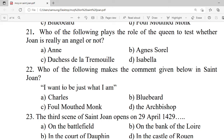Question 21: Who of the following plays the role of the queen to test whether Joan is really an angel or not? A. Agnes Sorel. B. Agnes Sorel. C. Duchess de la Trémoille. D. Isabella. Correct option is C — Duchess de la Trémoille.